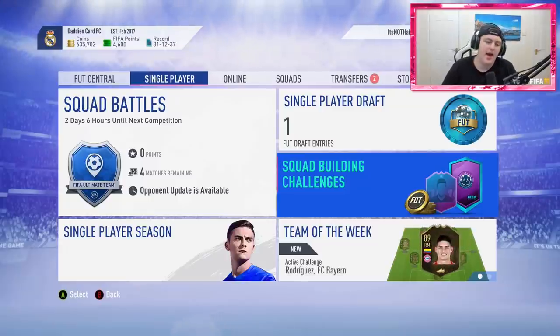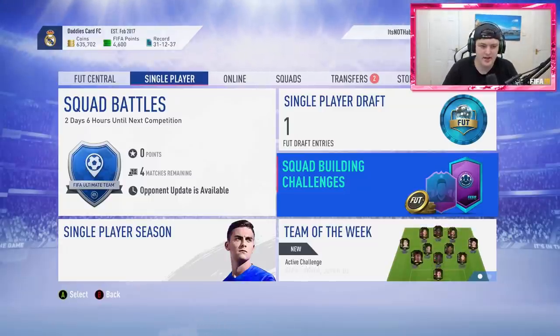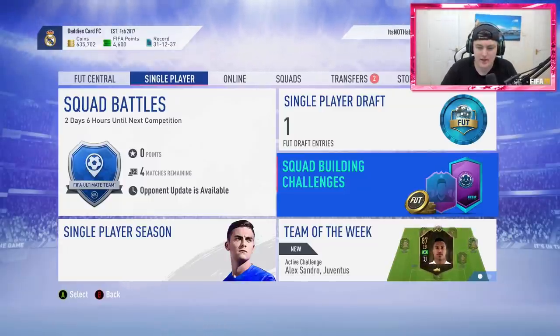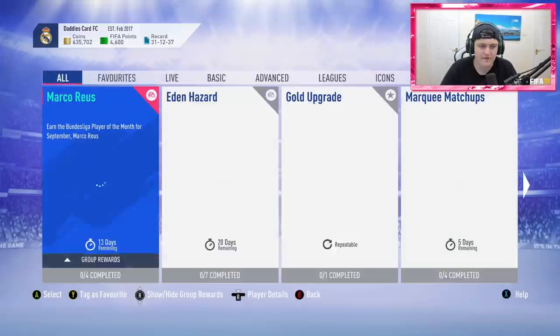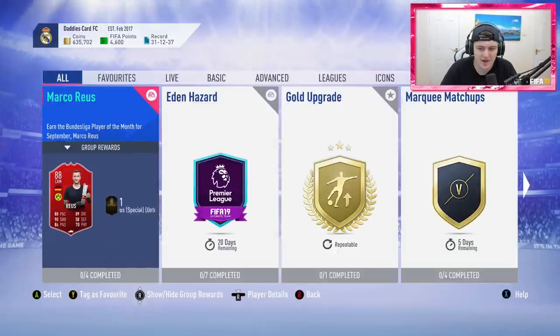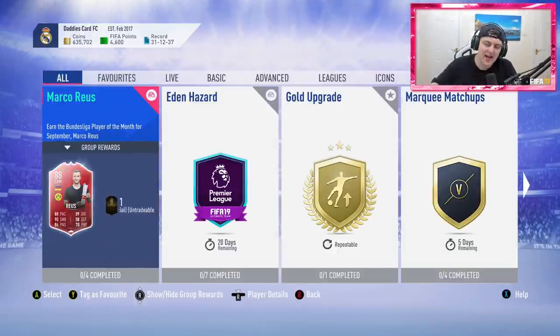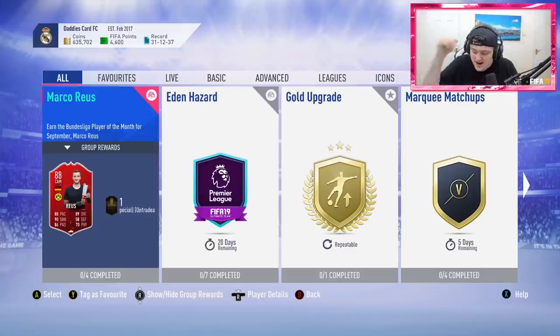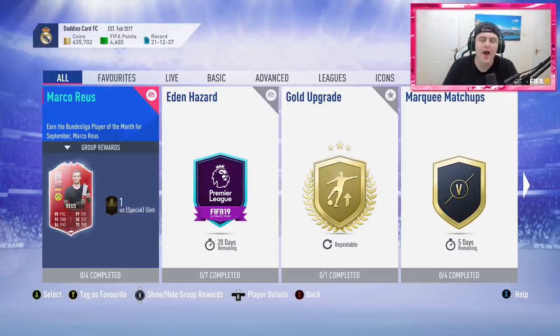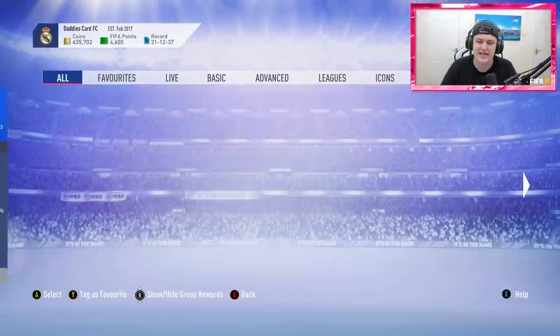EA, EA, EA. We're in FIFA 19 now, we're in FIFA 19, it's 2018, it is October 2018.